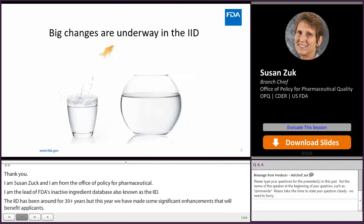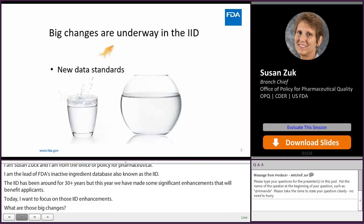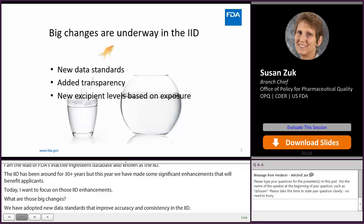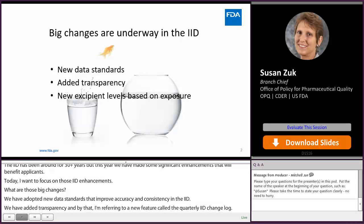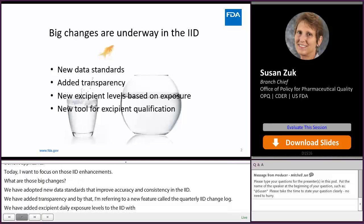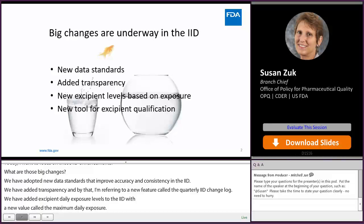What are those big changes? We've adopted new data standards that improve accuracy and consistency in the IID. We've added transparency with a new feature called the Quarterly IID Change Log. We've also added excipient daily exposure levels to the IID with a new value called the Maximum Daily Exposure, which provides a new tool that applicants can use to support excipient levels when filing an ANDA.